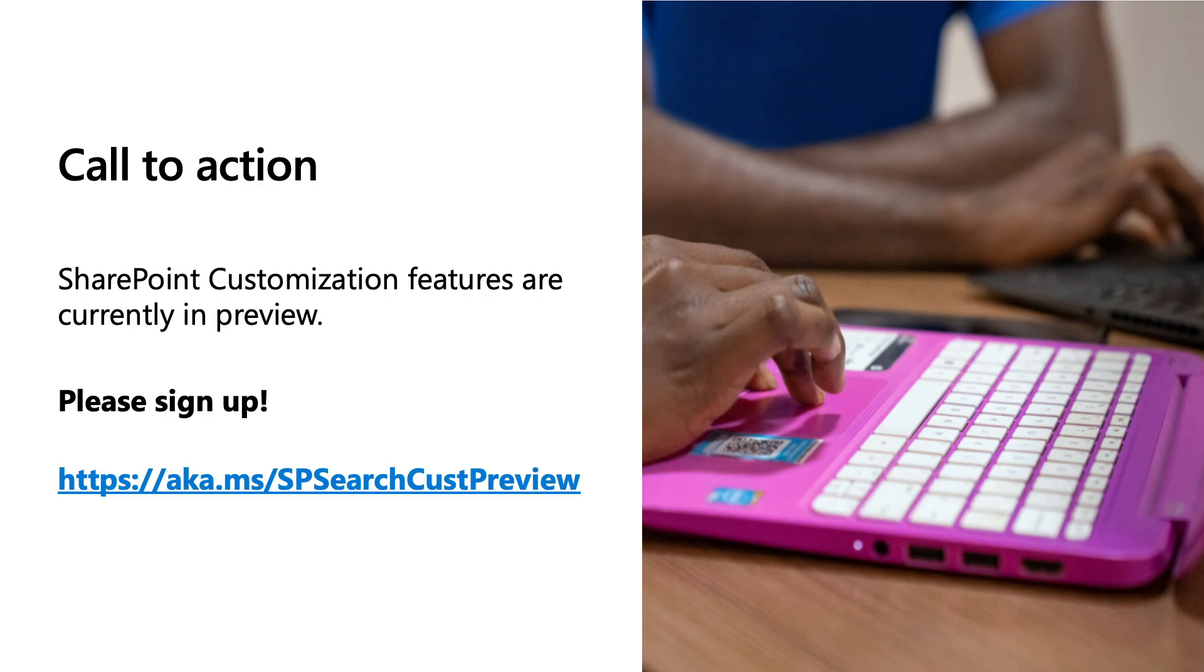We do have a call to action for you. The SharePoint customization features we demoed are currently in preview. We request you to try out by signing up your organization using the link on the screen.